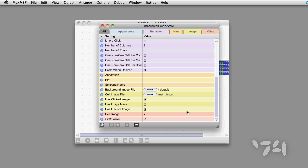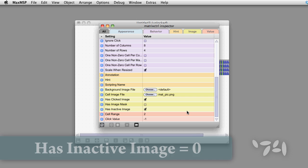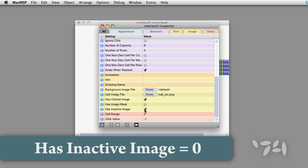You have to be very careful with the options in the matrix control inspector to get this to work right. In our case, we do not have an inactive image.